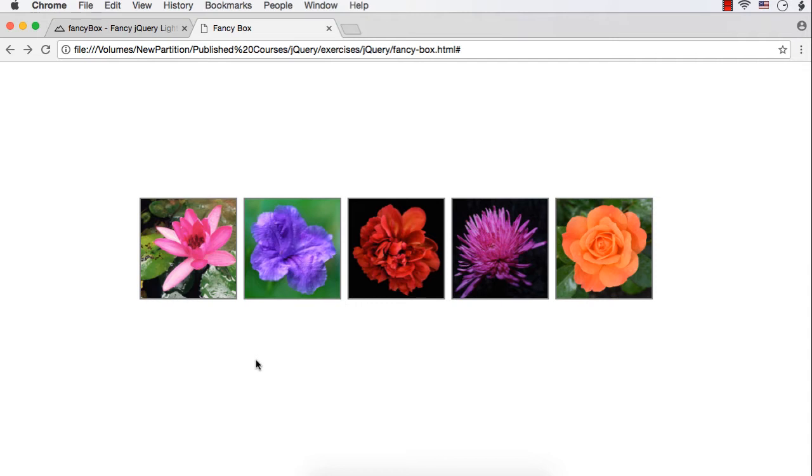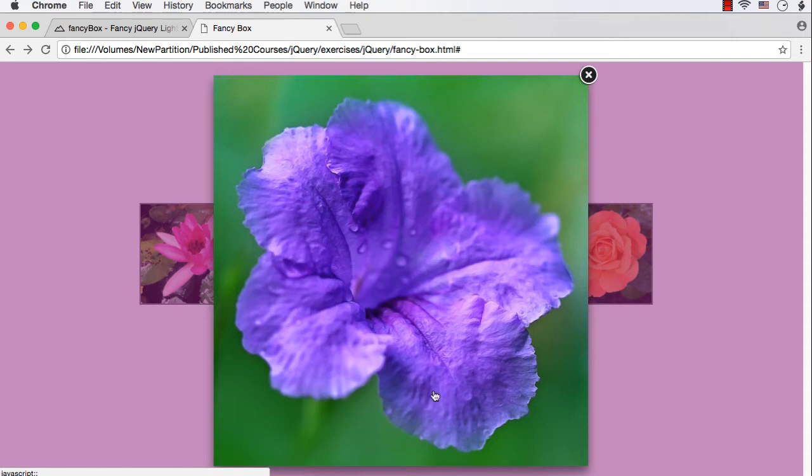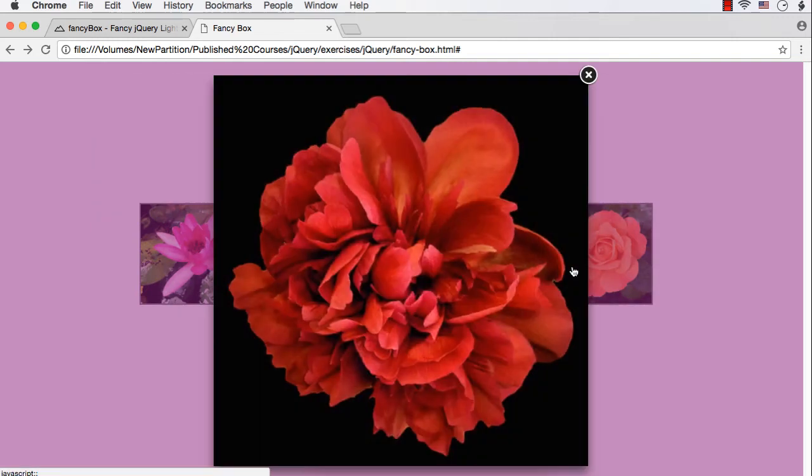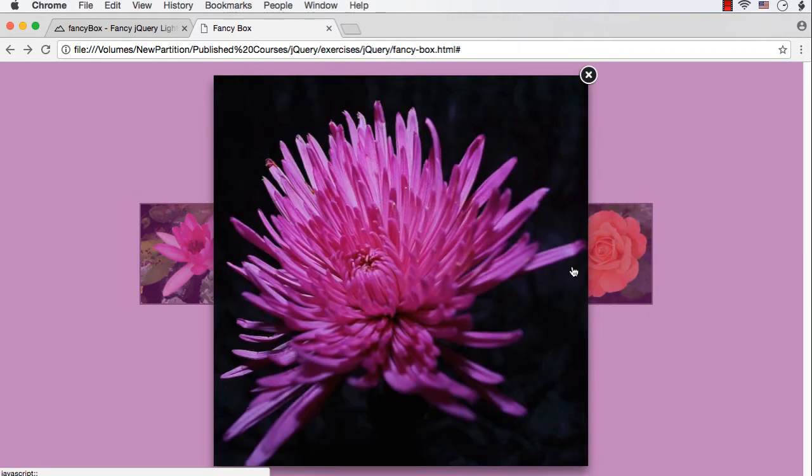Fancy Box is actually a tool which is built on top of jQuery library to display images, HTML elements, or multimedia elements in a lightbox style. When you click on an image, it will get displayed as if it floats on the web page. You can easily create image galleries using Fancy Box.